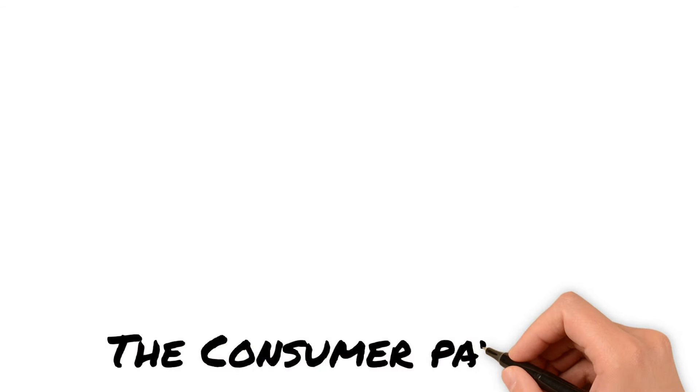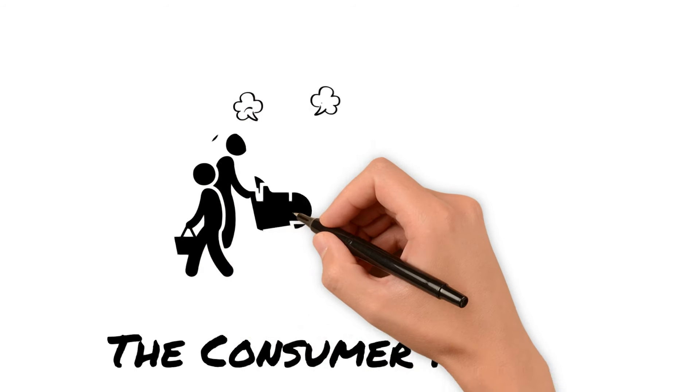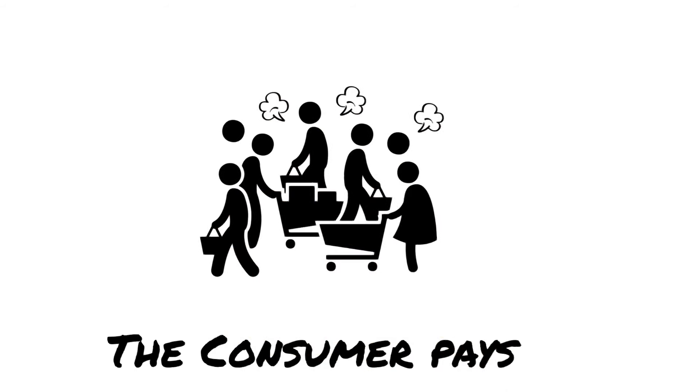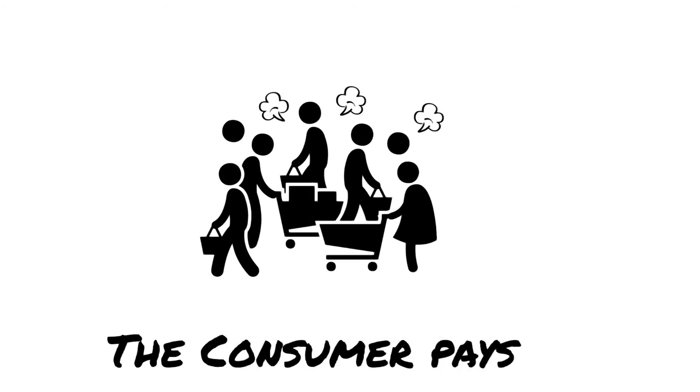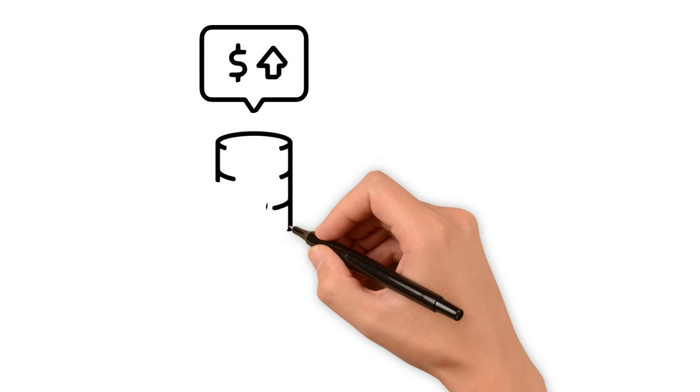Finally, the consumer pays. And this is when Bob passes on the cost to the wholesaler, who passes it on to the store, who then passes it on to the consumer. Most of the time, the consumer pays.